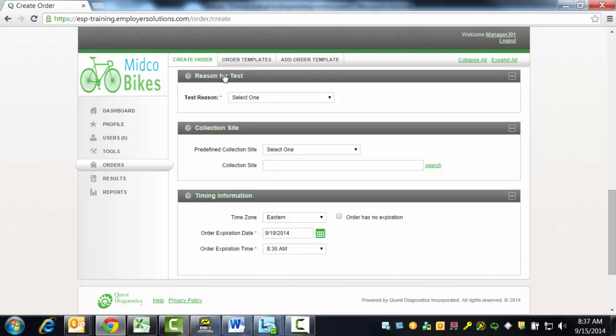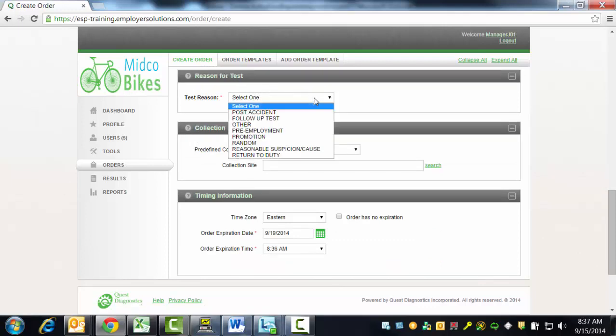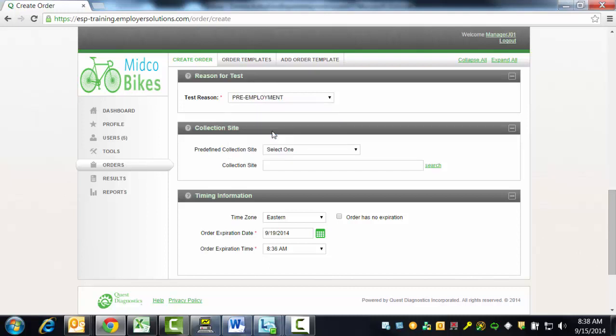The Reason for Test section is where you will select the test reason for this donor from the drop-down list. In this example, we will select Pre-employment.